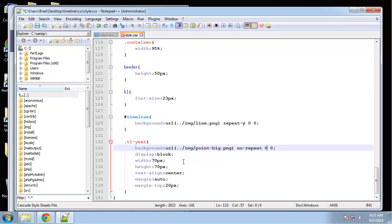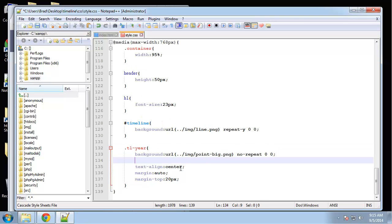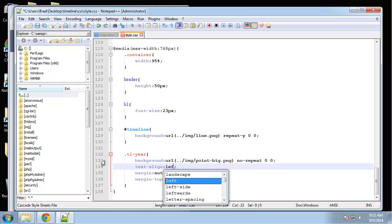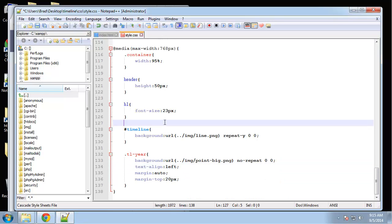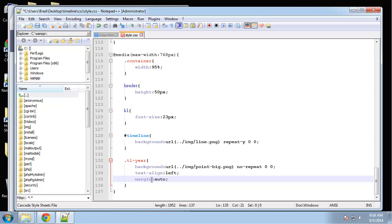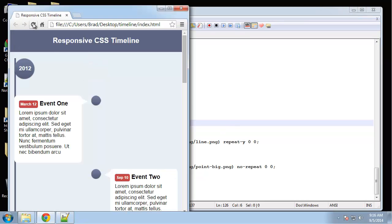The background again I'm going to set this to zero zero so that it's all the way to the left. Display block is good, width height is good. Text align we want to change that from center to left, and I'm going to set the margin to zero. That should move the year dot.